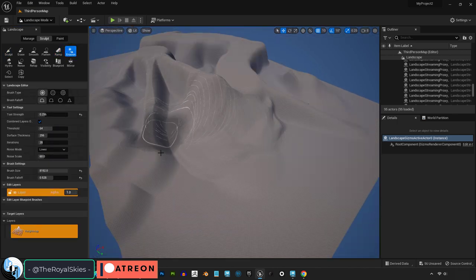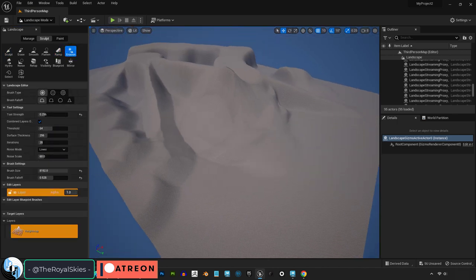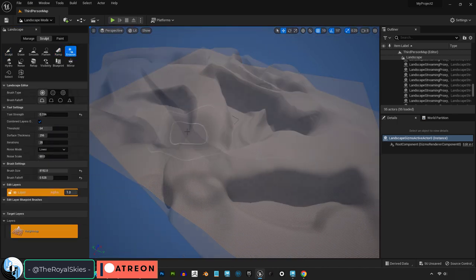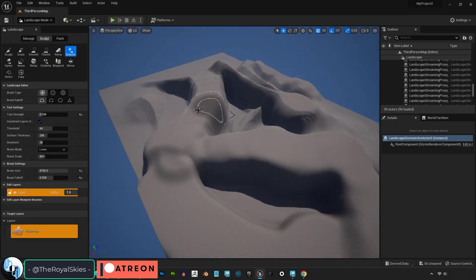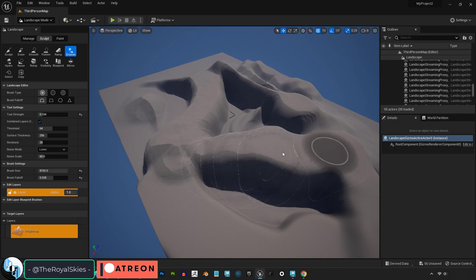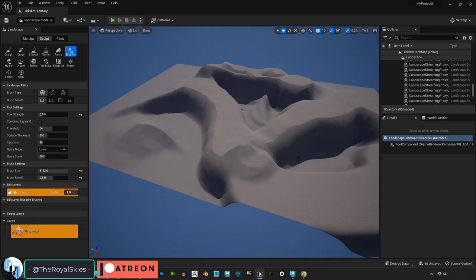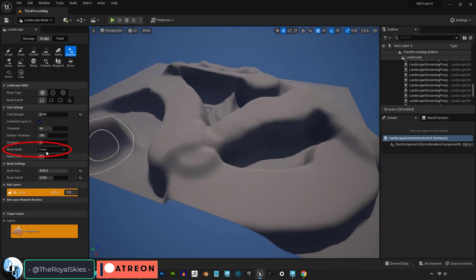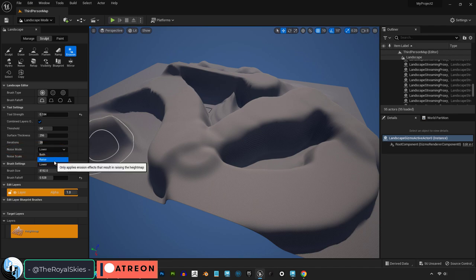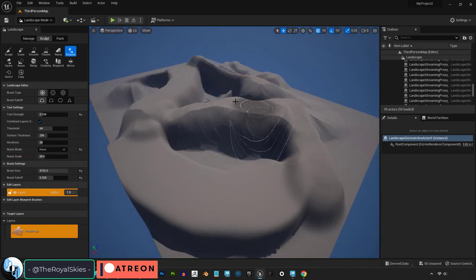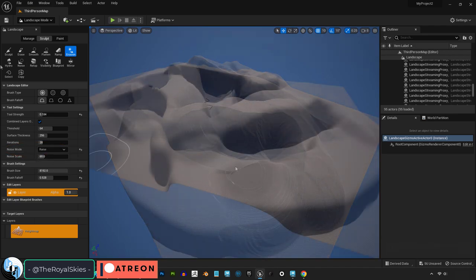The erosion brush is when you want your landscape to look like the shape has slowly been eroded over time. If it's set to lower, the more erosion, the smaller and flatter your details will be. If it's set to raise, the taller and higher your new erosion details will be instead.